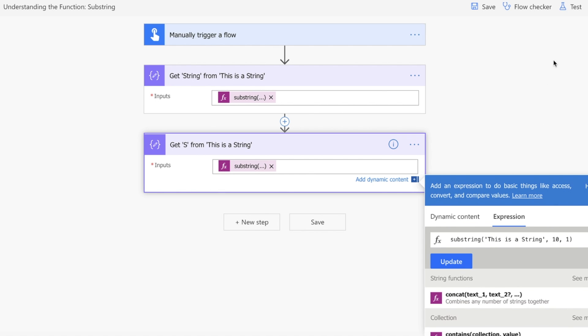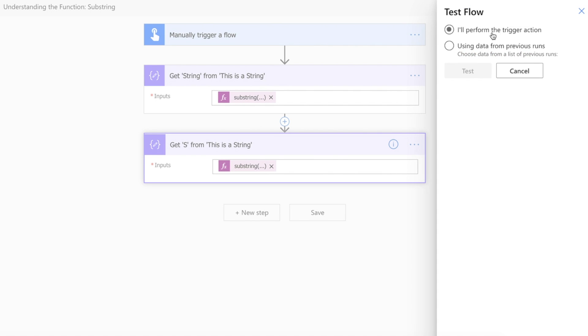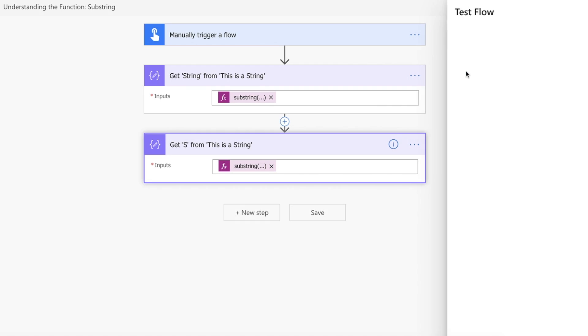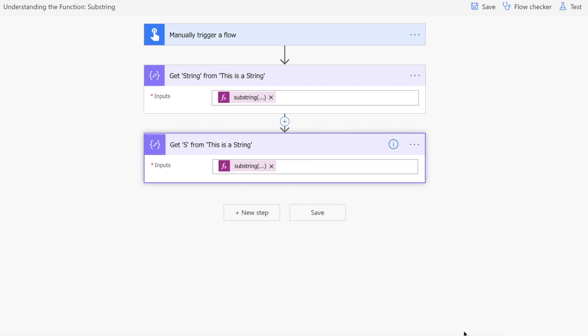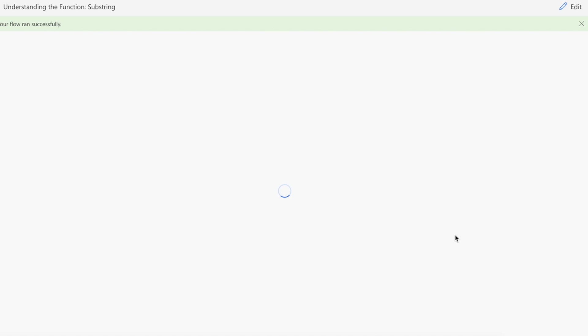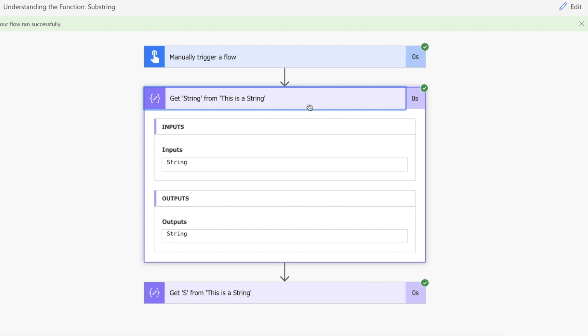Let's kick off a test, I'll just start the flow. Our flow's run, let's see what we actually get back. We're expecting 'string' back from our 'This is a String', and there you go, we've got 'string' back.